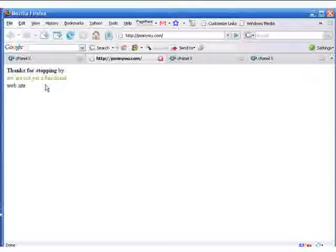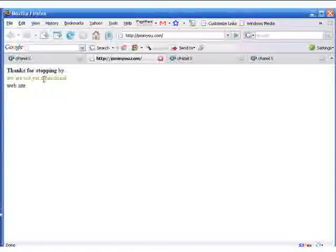That brings us to the end of this quick tutorial on how you can use cPanel to edit your HTML pages while still live on the server. Thank you for watching, have a great day.